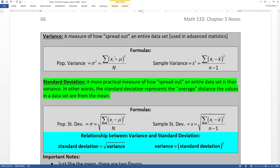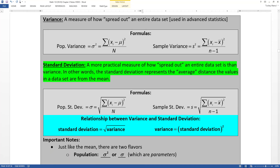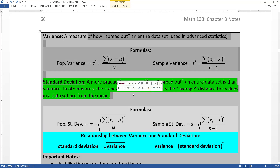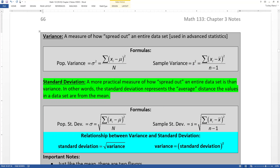I wonder if that would be helpful to put on the note sheet for an exam. Hint, hint. So the variance and the standard deviation are both measures of how spread out your data set is. In other words, they're telling you the average distance the values are from the mean.